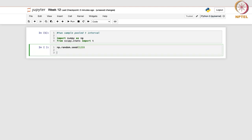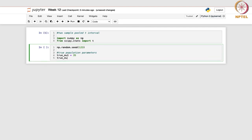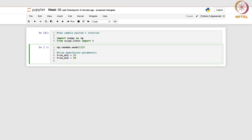Let us see what are the true population parameters. In this case, true mu1 is 35 and true mu2 is 30. The common variance, that is true_sigma_sq, is 25. This is the common unknown variance.